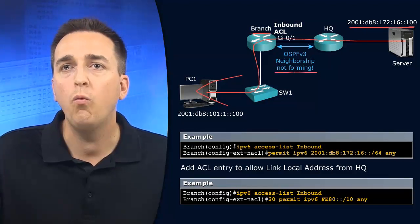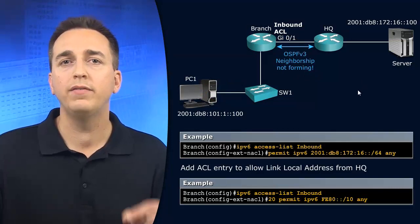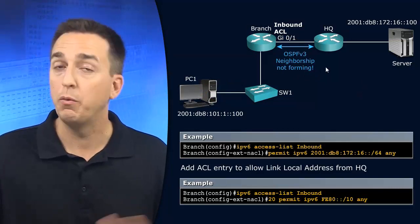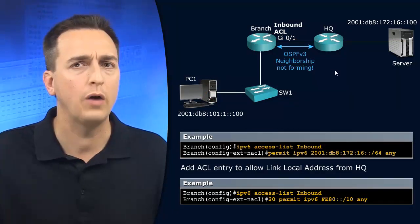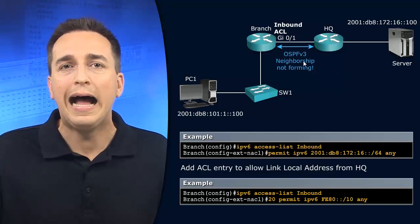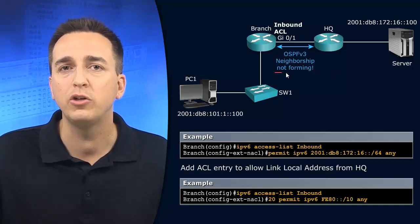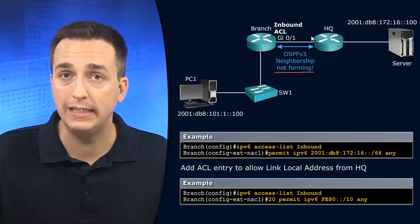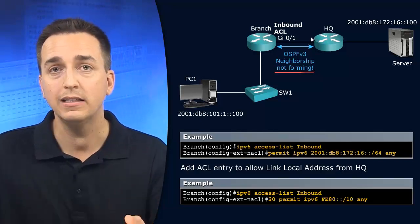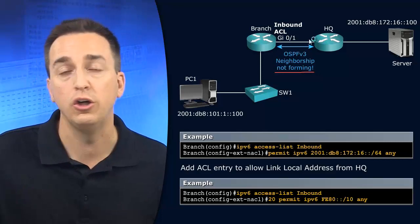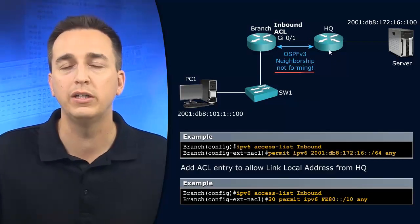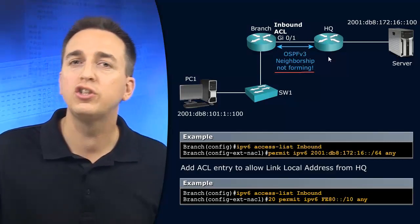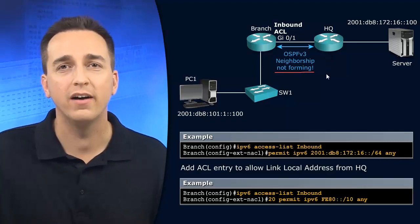Now, why would an OSPF neighborship not form? Well, we're dealing with OSPFv3 here. So for IPv6, how are OSPFv3 neighborships formed? They're formed by sending multicast packets to the ff02::5 multicast address.